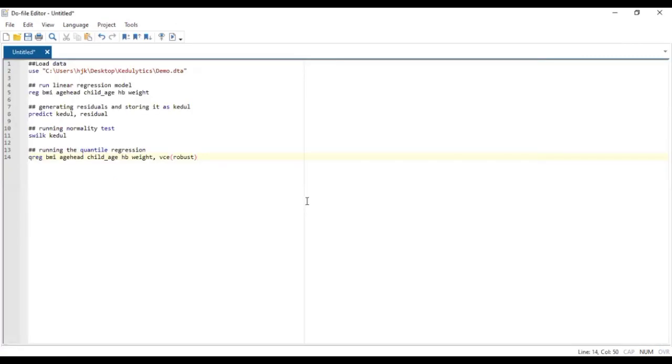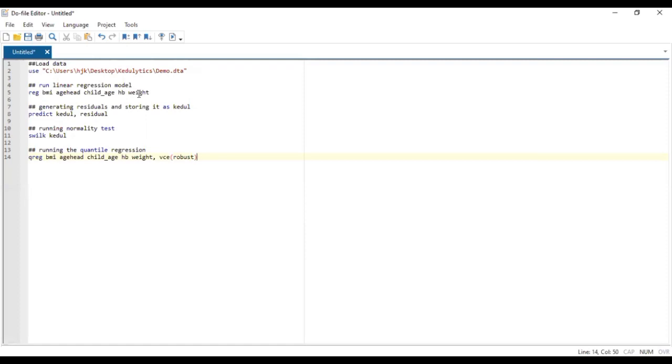So basically, we are going to load our data, which is called demo data. After we load it, we are going to run a linear regression model that predicts BMI level using the HHF, sex, stage, BMI, and width, which are all continuous and quantitative variables. Then we are going to generate the residuals. We mentioned that quantile regression are run when we realize that the residuals for the model do not pass normal test. So we generate the residuals and then give it a particular name. In this case, it was schedule that was given it.